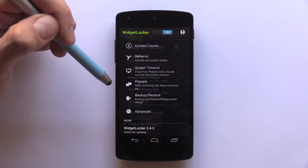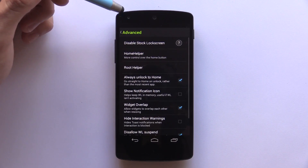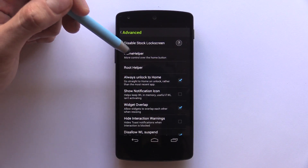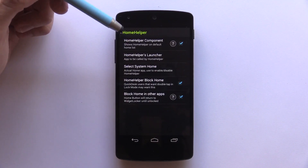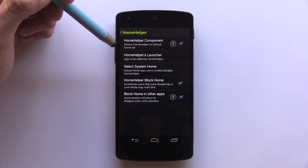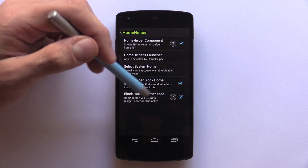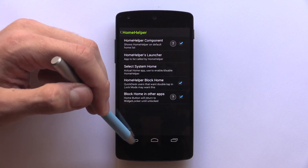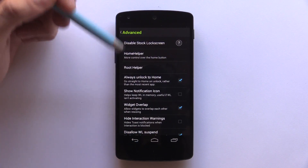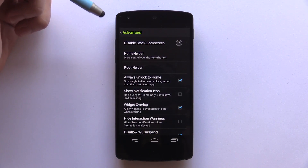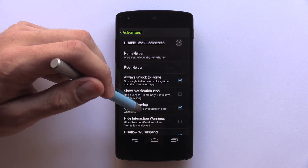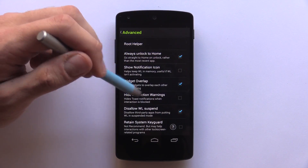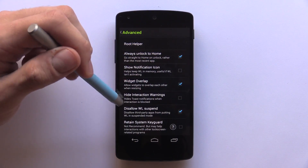For advanced settings, you don't want your phone to unlock every time you hit the menu button. Open up the Home Helper and enable Home Helper Component, Home Helper Block Home, and Block Home in Other Apps. If you get a pop-up, select Yes and Always, then go back. Finally, enable Widget Overlap and you're done with setting up Widget Locker.